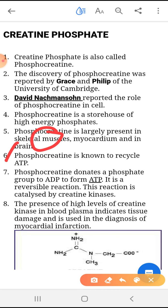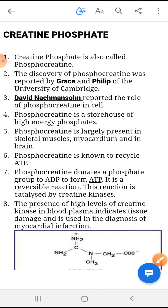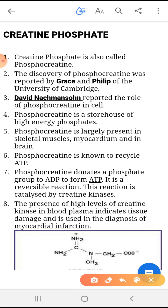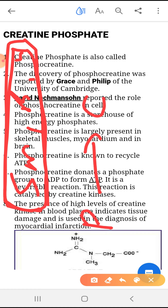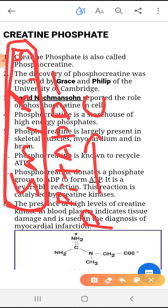Phosphocreatine is known to recycle ATP. ATP is continuously being recycled because phosphocreatine is present in skeletal muscle, brain, and heart — areas where ATP consumption is much more. In order to release an inorganic phosphate, phosphocreatine converts into creatine and releases an inorganic phosphate which attaches with ADP to convert ADP into ATP.